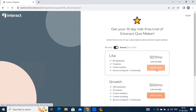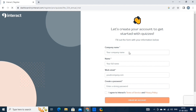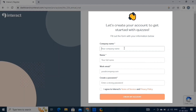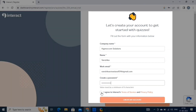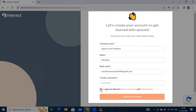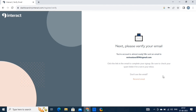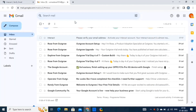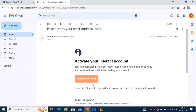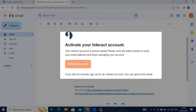Here, you need to enter all these details like your name, email, company name, and a strong password. Then check this box here and click on the create my account button. Next, we need to verify our email, so open your mailbox and find the email from Interact.